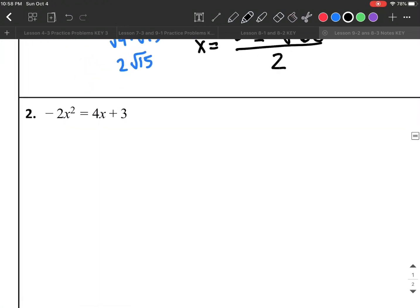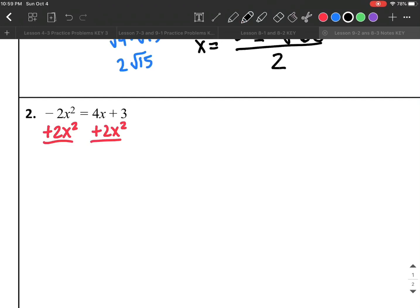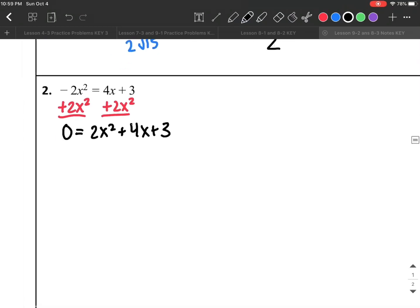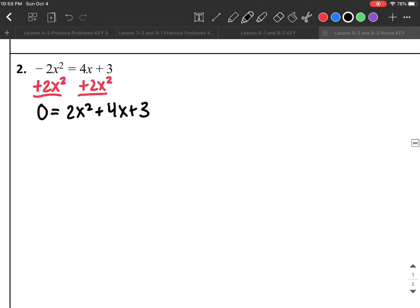Next problem: I have −2x² = 4x + 3. I want a positive coefficient for x², so I rearrange to get 2x² + 4x + 3 = 0. From there I label: a = 2, b = 4, and c = 3.